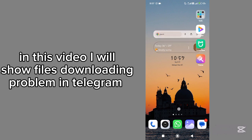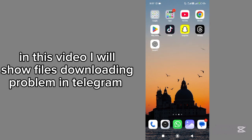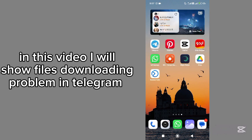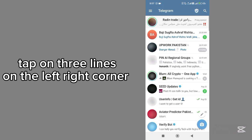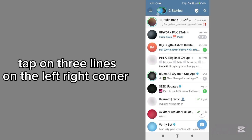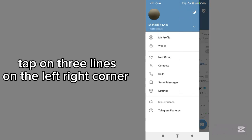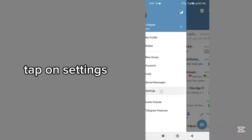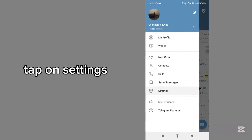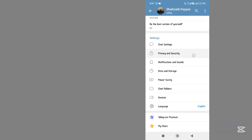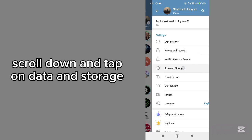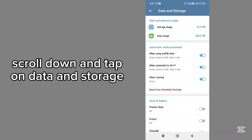In this video I will show files not downloading problem in Telegram. First of all open Telegram, tap on three lines on the left corner, and open Settings. Scroll down and tap on Data and Storage.